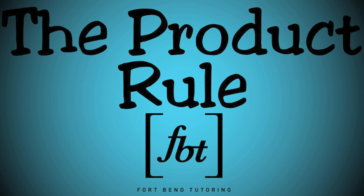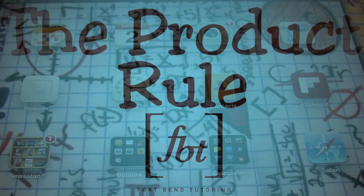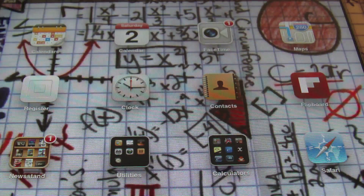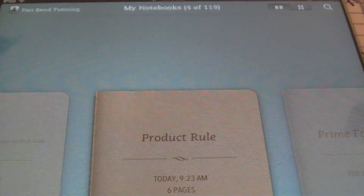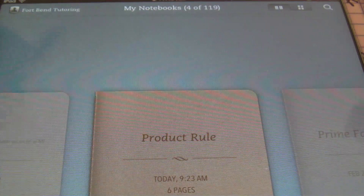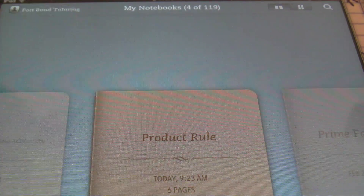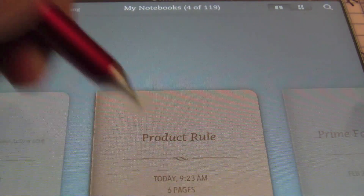Explain math to us, Mr. Witt. Ladies and gentlemen, this is Mr. Witt, Larry Whittington, with Fort Bend Tutoring, FBT. And today we'll be discussing the product rule.